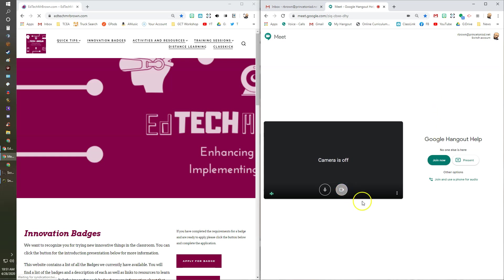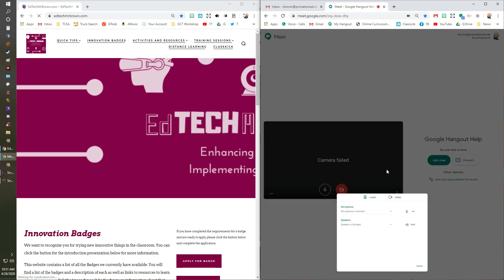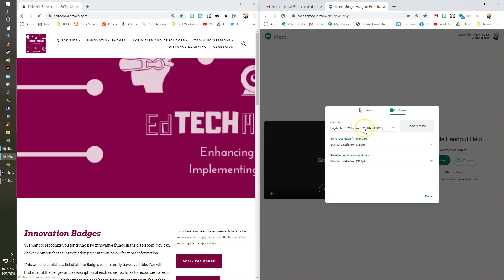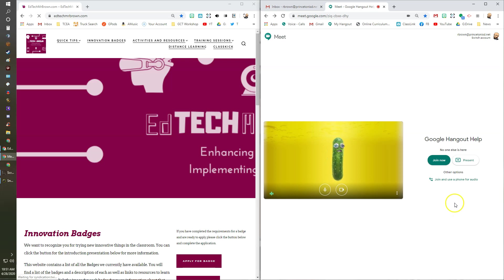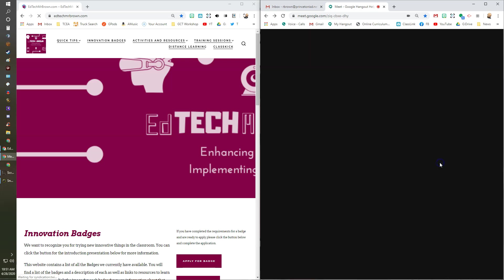Camera failed — let's go to the settings. Under Video, you can see it says Logitech. What I want to do is change that to Snap Camera. Now that I've changed it to Snap Camera, it's going to pull its video feed from the Snap Camera software, which is using my webcam — so Google Meet couldn't directly access it. There we go, now I'm a pickle and I can join my Google Meet.